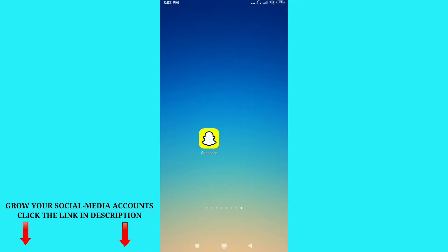Hello friends, welcome to my channel. In this video I am going to show you how to create a Snapchat Bitmoji on your Android and iOS mobile phone. The process for both Android and iOS is the same.